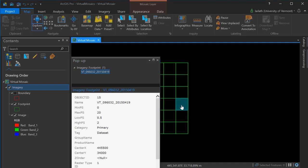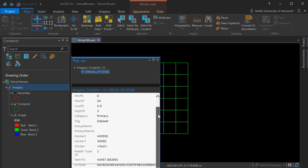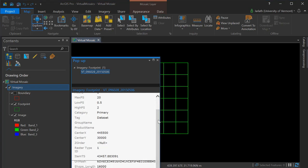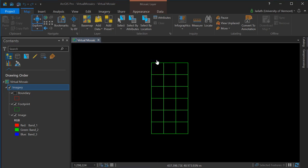Clicking on a footprint feature will display the attribute information, which includes the tile name and other associated attributes. Turning on the boundary allows us to view the full extent of all the tiles within our mosaic dataset.